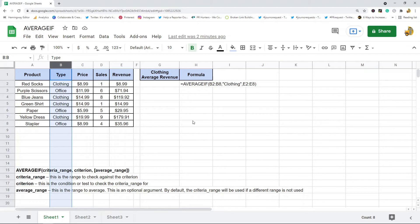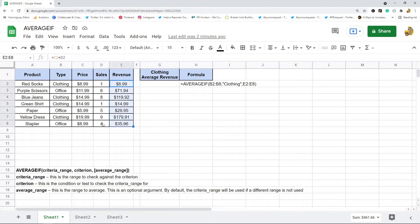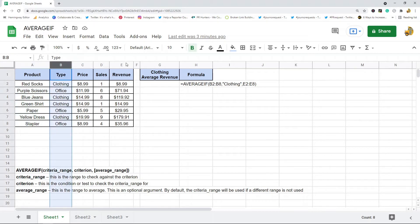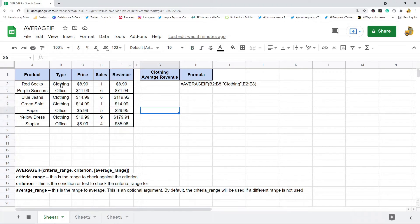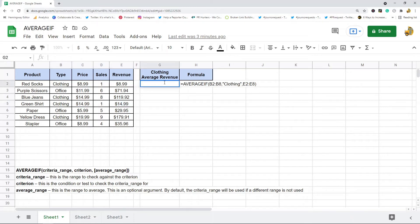To show you what that actually looks like in the spreadsheet, I want to return the average revenue for all clothing items in this table. I have columns for product type, price, sales, and revenue. I want to find the average revenue for clothing — you can see there are multiple clothing entries. I can use AVERAGEIF to do this in one formula. First I'm going to put in my criteria_range.